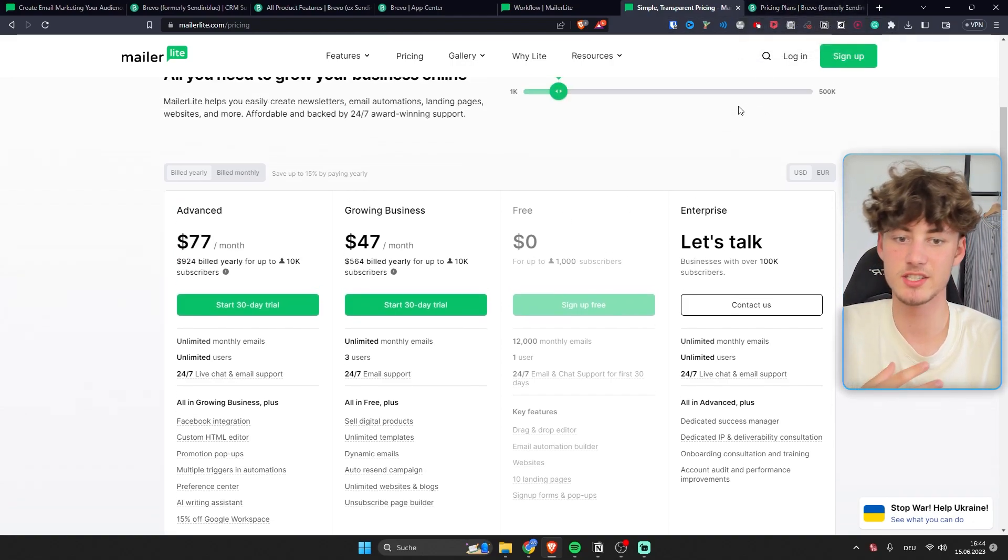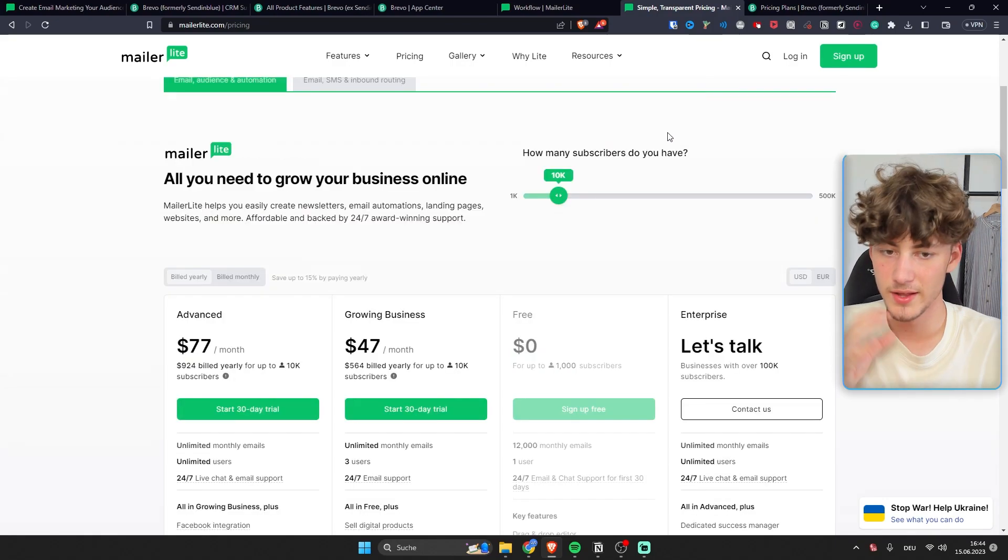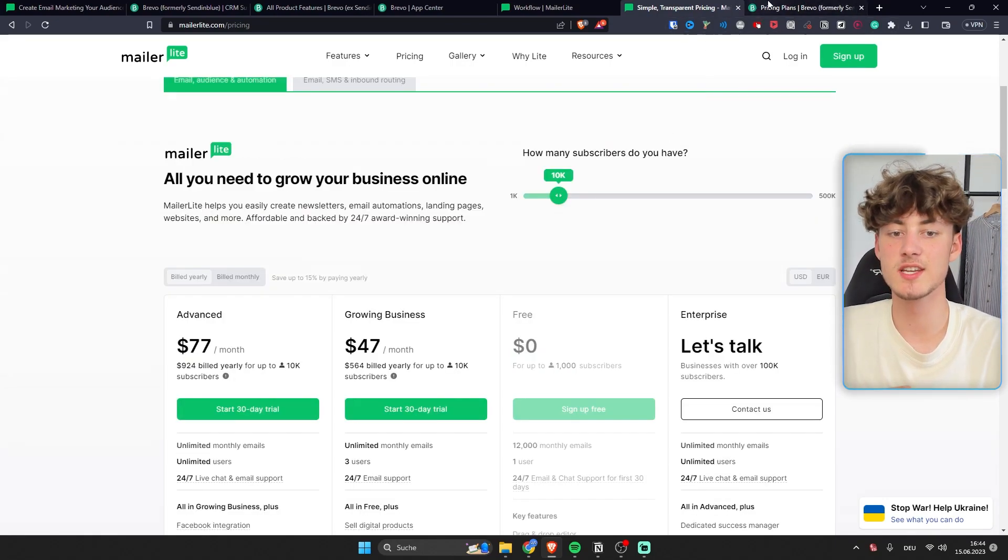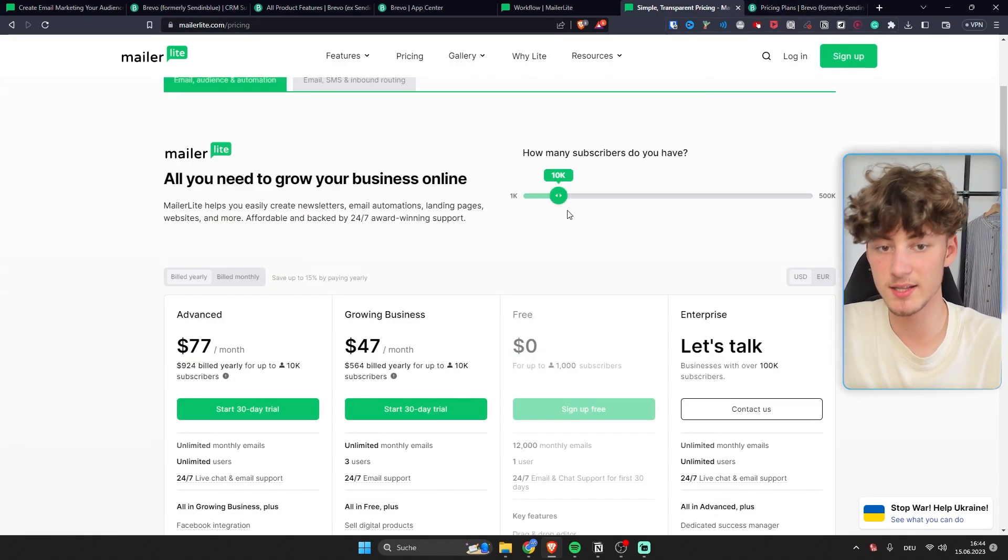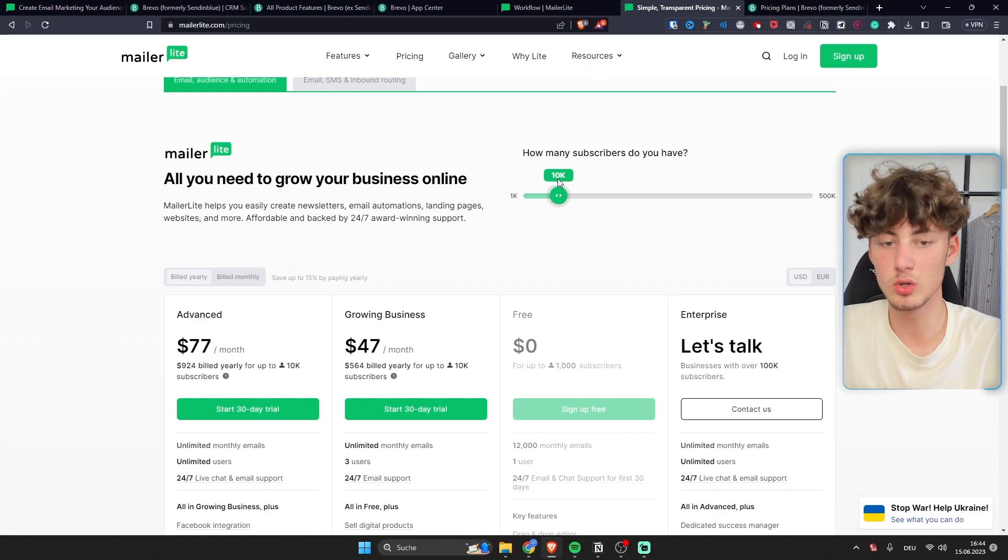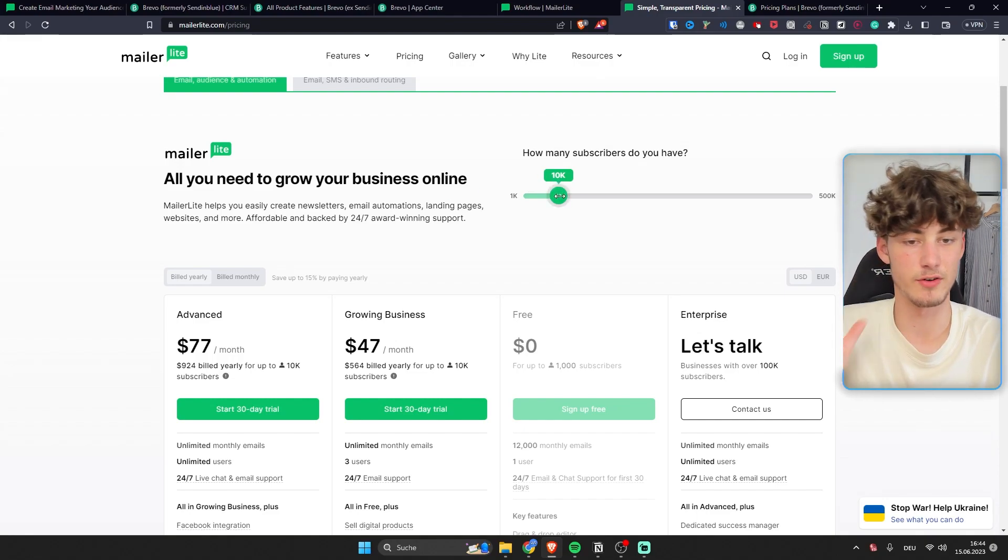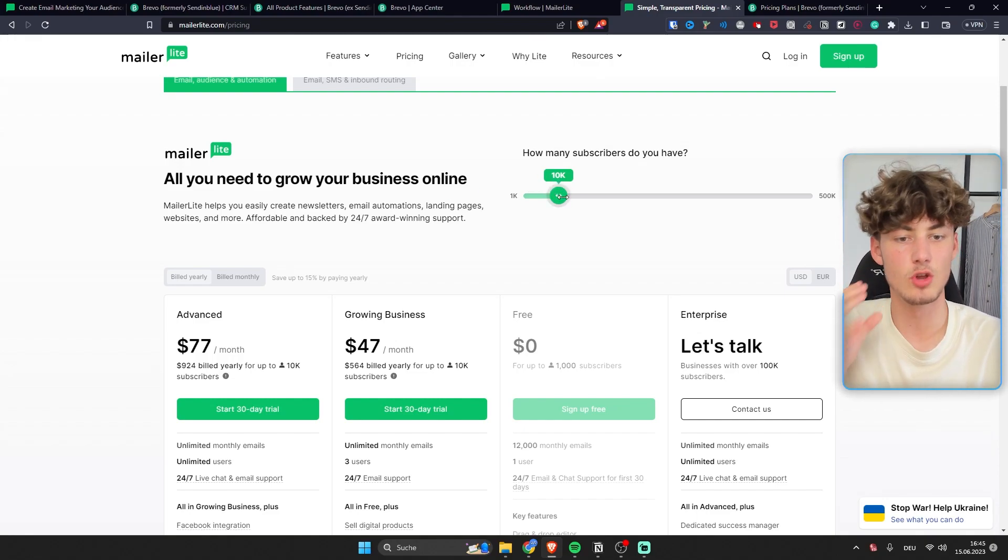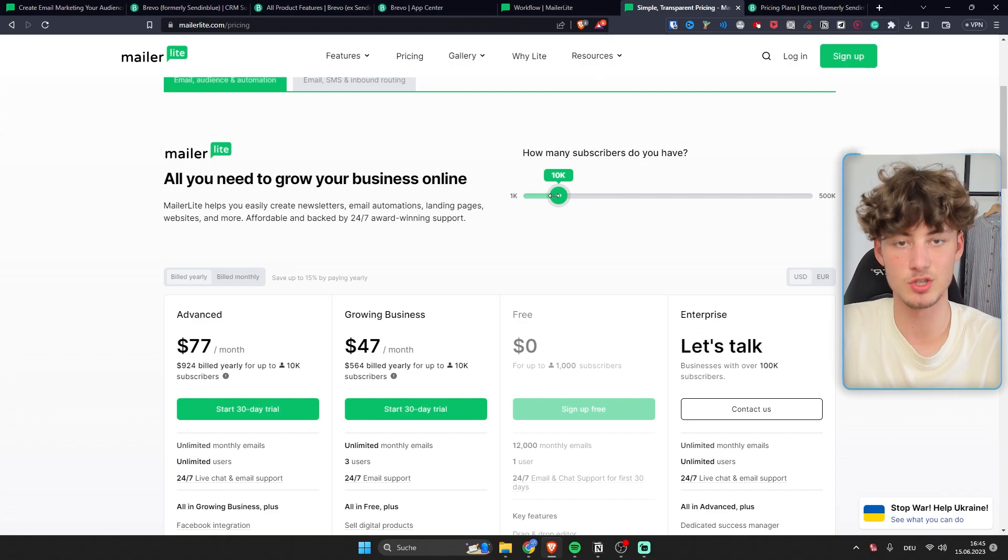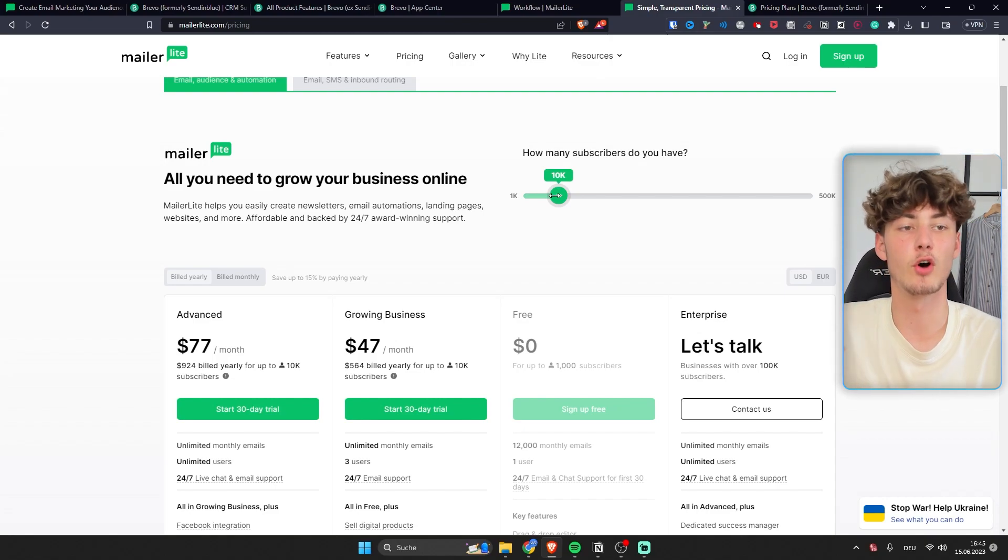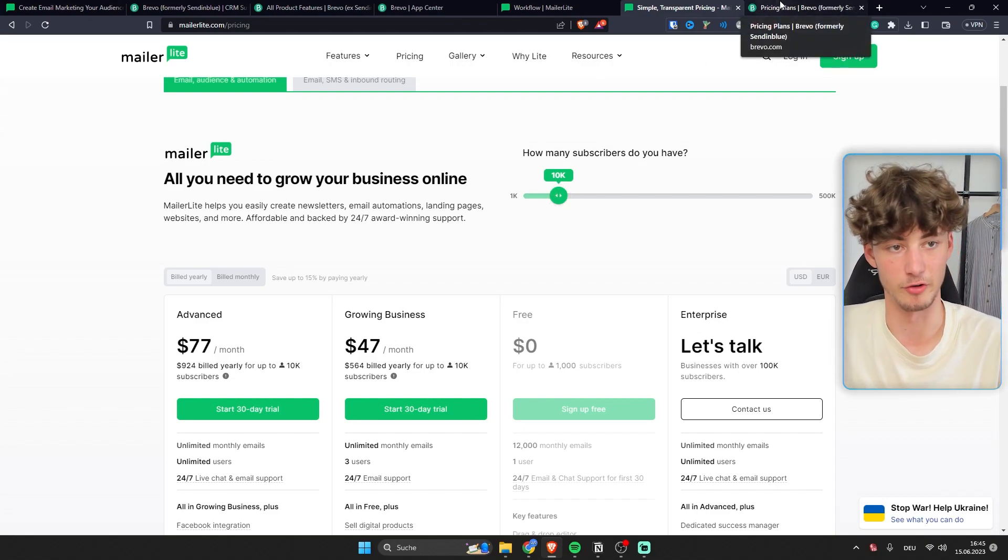Now in Bravo they actually calculate things kind of different. So let's for example say that in total on MailerLite if you have 10,000 contacts you're going to send out 40,000 emails. So basically four emails per contact per month.